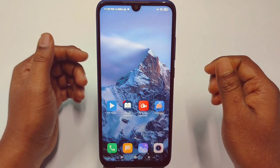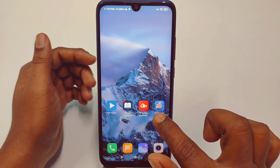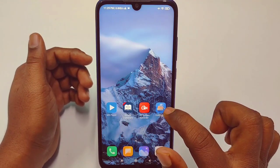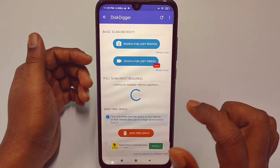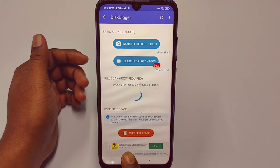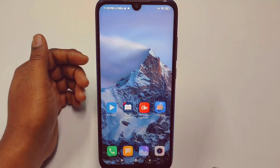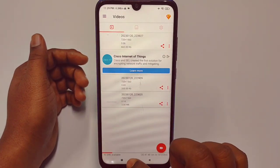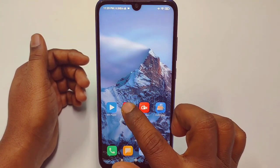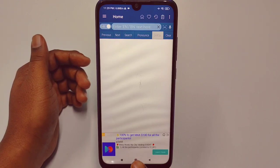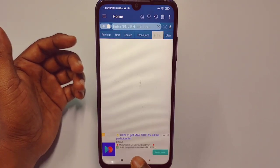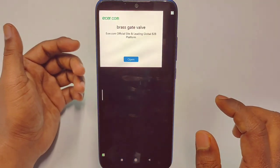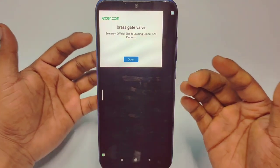Let me show you some demo. I have 4 applications here. If I try to open Disk Digger, you can see at the bottom I got an ad. And if I open AZ Screen Recorder, in the middle you can see I got an ad. If I open this dictionary app, at the bottom you can see an ad. And if I open MX Player, you can see I got these kinds of ads. This is really irritating.